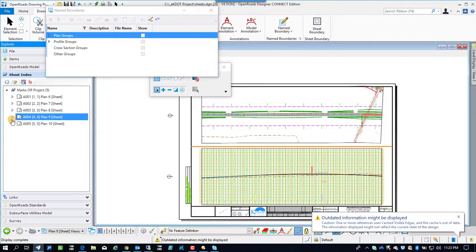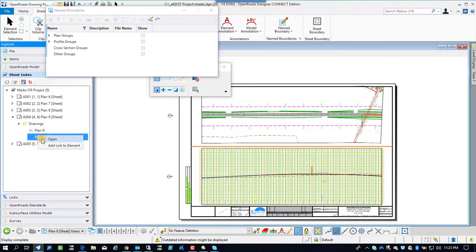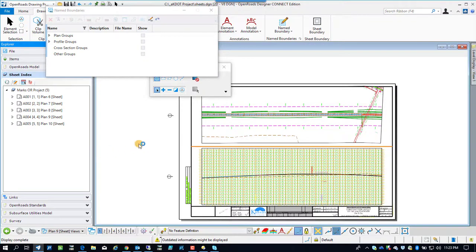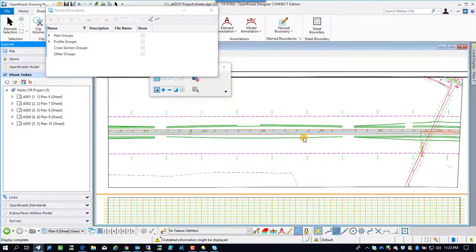We'll have to see as we go further along in our processes of configuring this up whether we're going to use much of that. You can see the sheet indexes are over there — you can see the separate plan and profiles. You can use that to open up those reference files and navigate straight to the sheet indexes. There are models in there, and you can also just navigate to the various models.